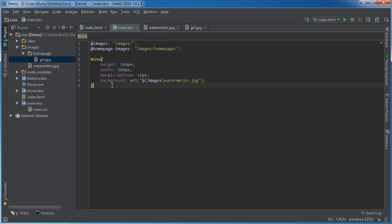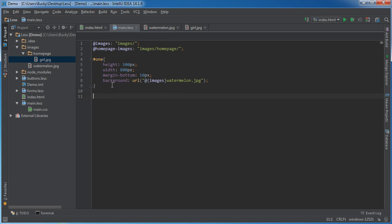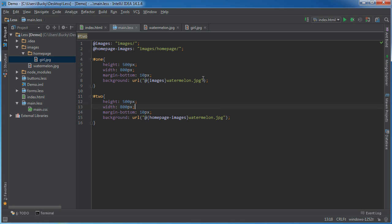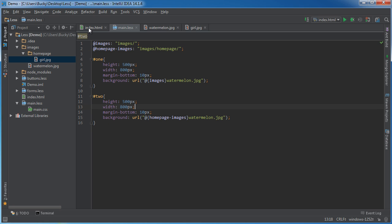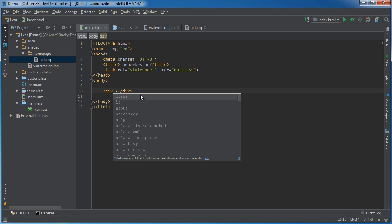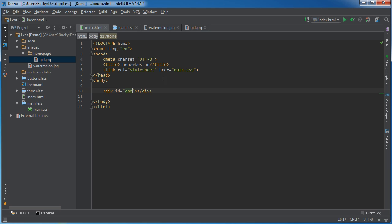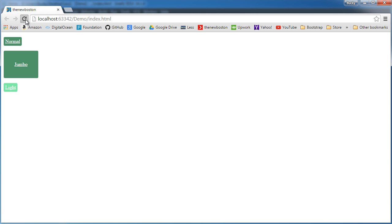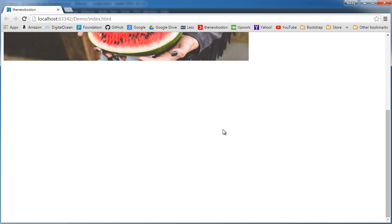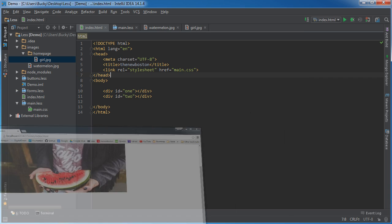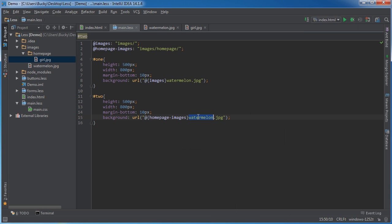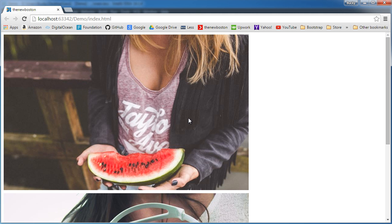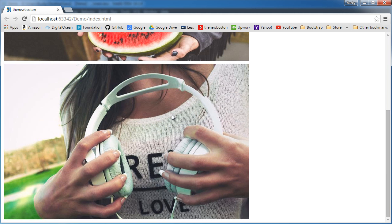And let me just copy this for the other one. And this was home page images. Copy that and paste it right there. So now, if I just add these two divs real quick, check it out. So ID 1. And another one of ID 2. So hopefully this works. And boom, and 2 didn't work because this isn't watermelon, it's girl. Alright, so there you go.